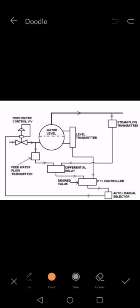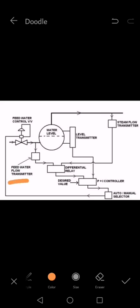Hello guys, good evening. Today we are going to learn a little about the feed water control system of a boiler. Basically there are three important components: feed flow transmitter, steam flow transmitter, and level transmitter. These three things are important to control the water level in the boiler.